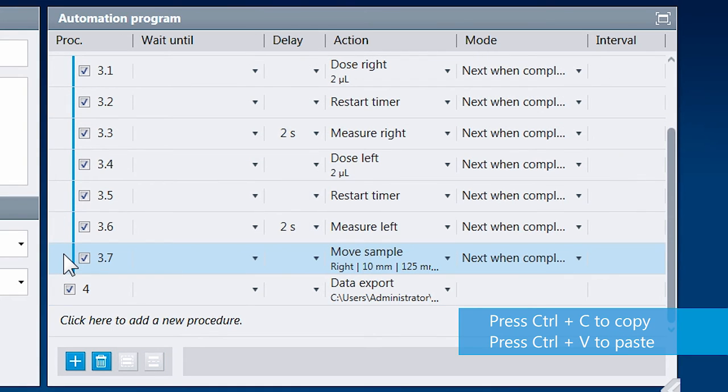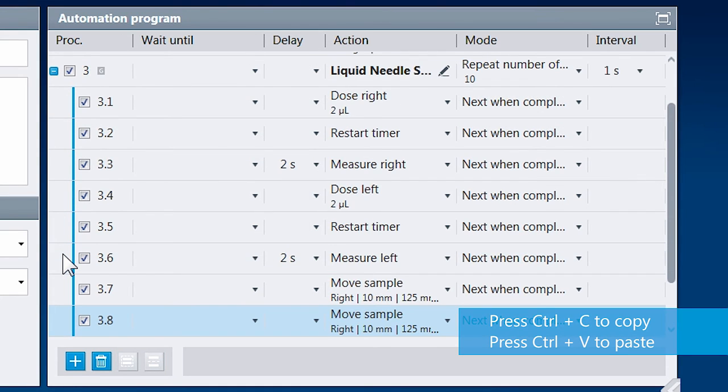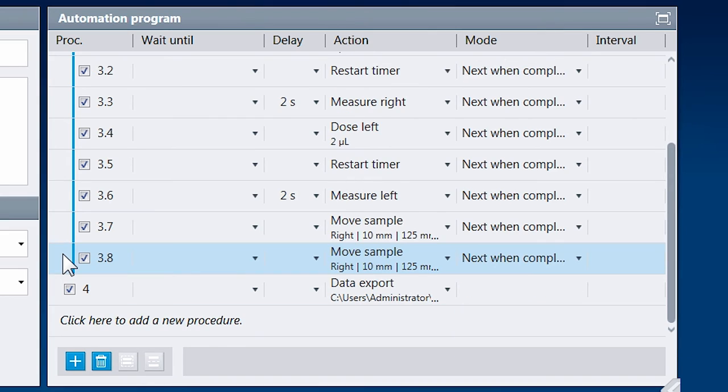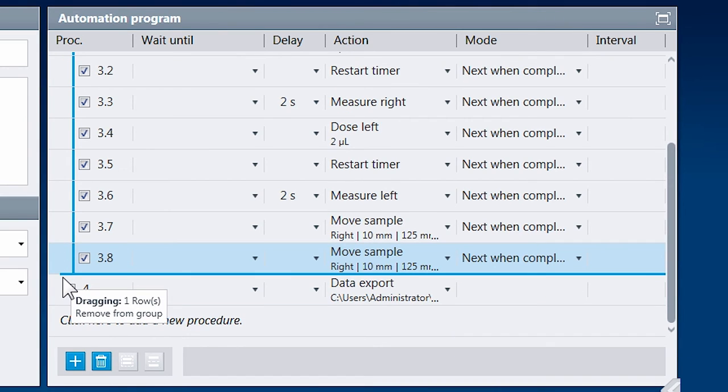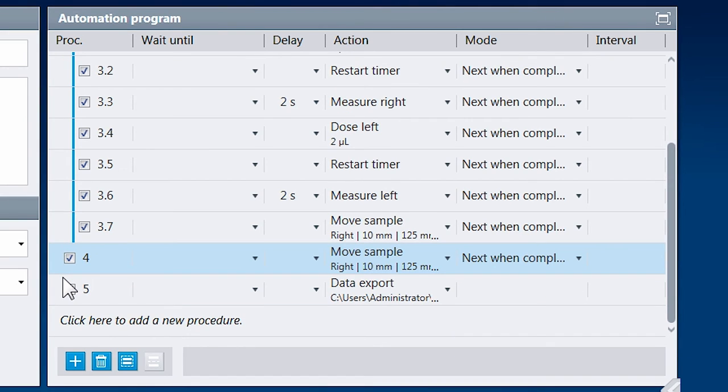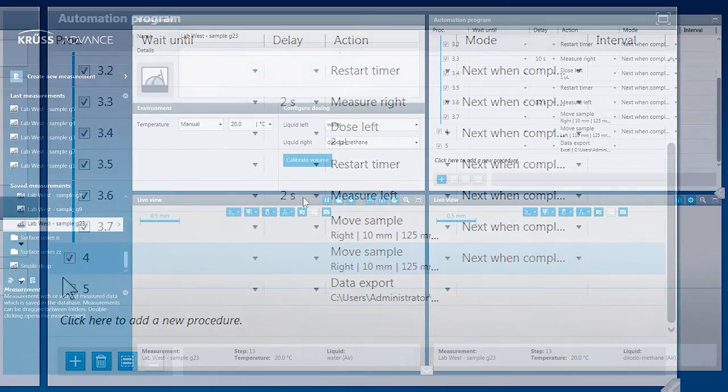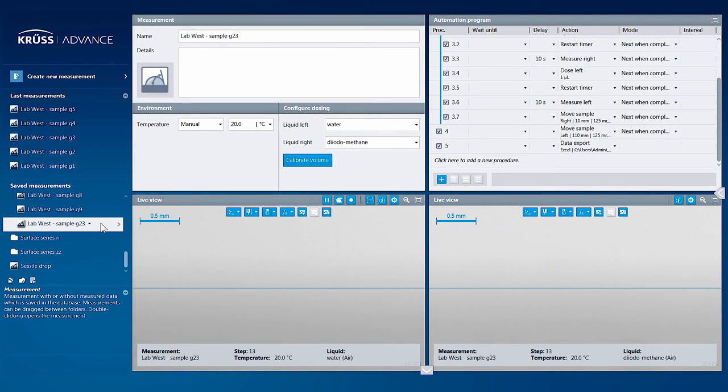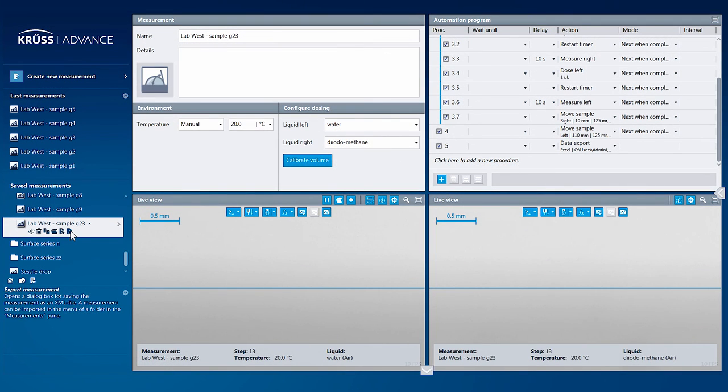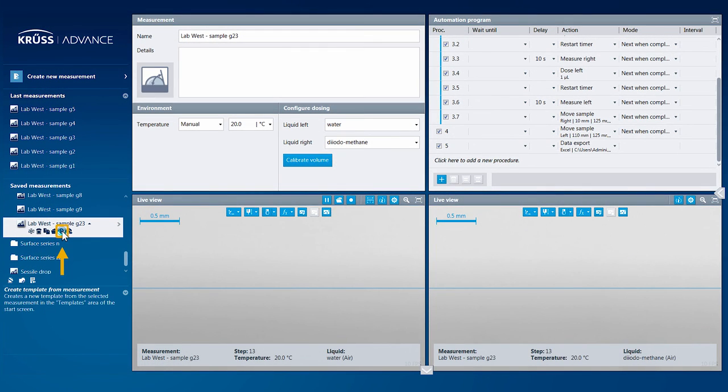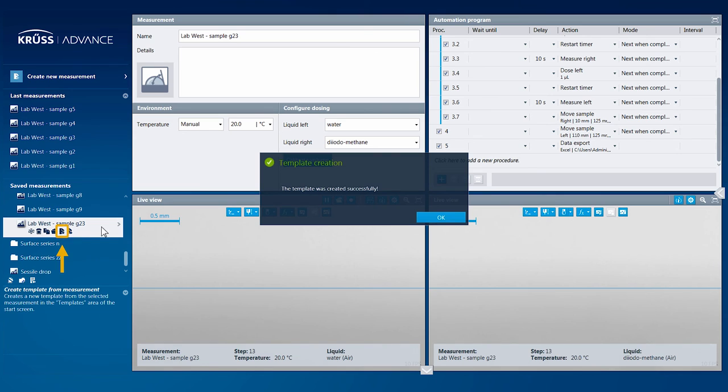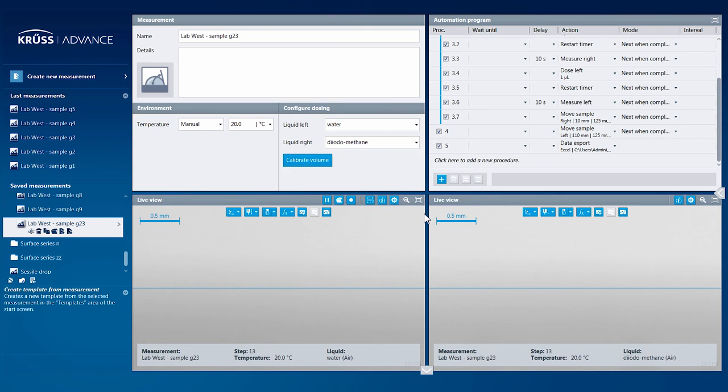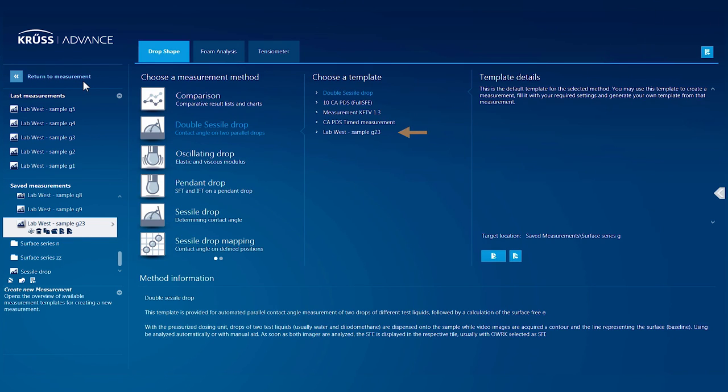Procedures can be easily copied and pasted, or dragged and dropped to change their order. The automation program is saved with the measurement or when you create a template, so that all of your colleagues can use the program exactly as you did.